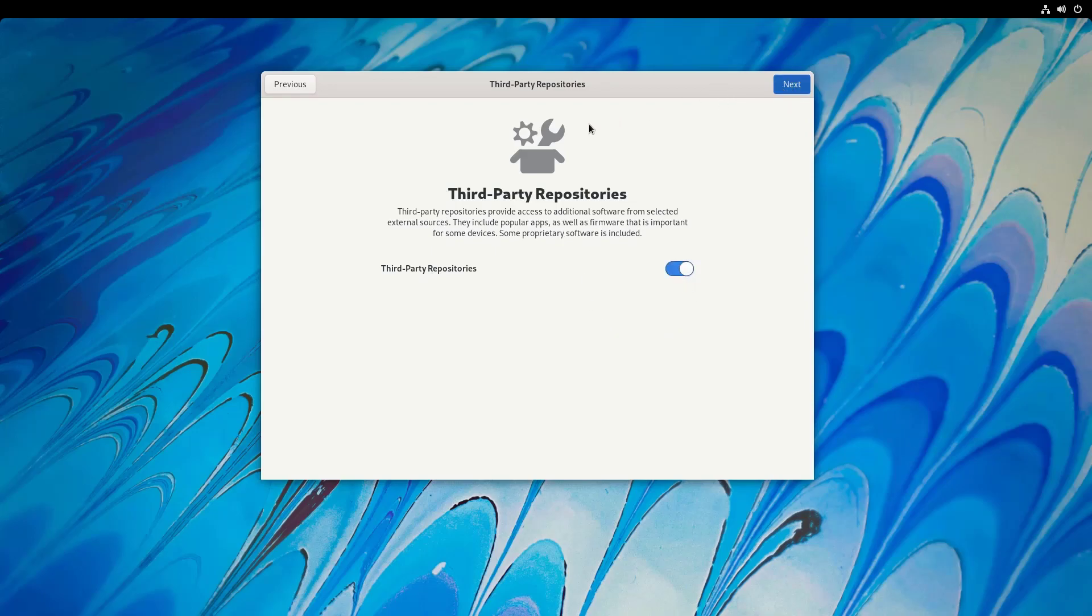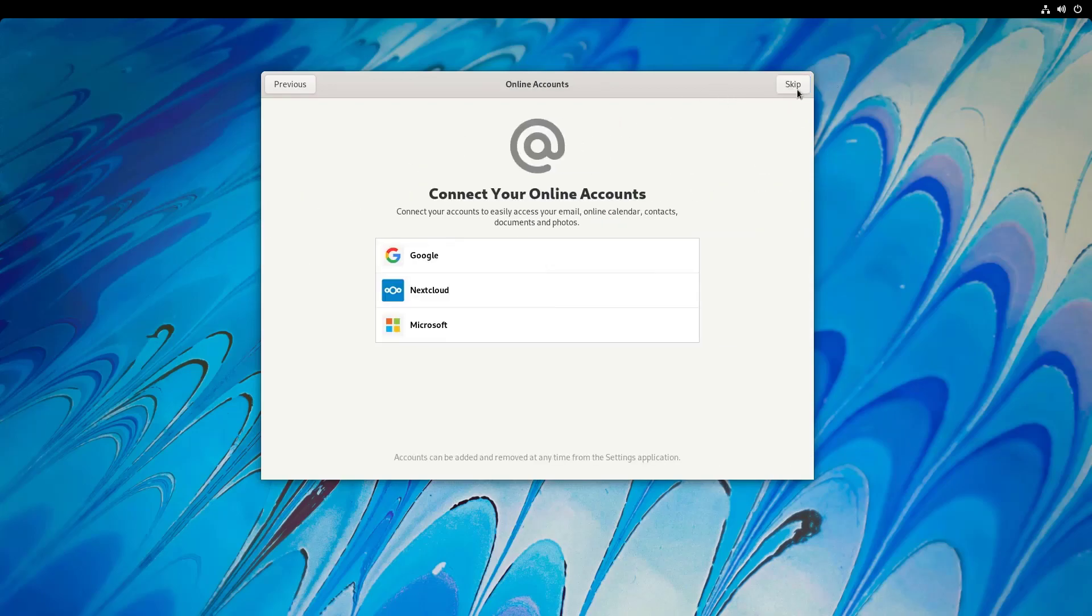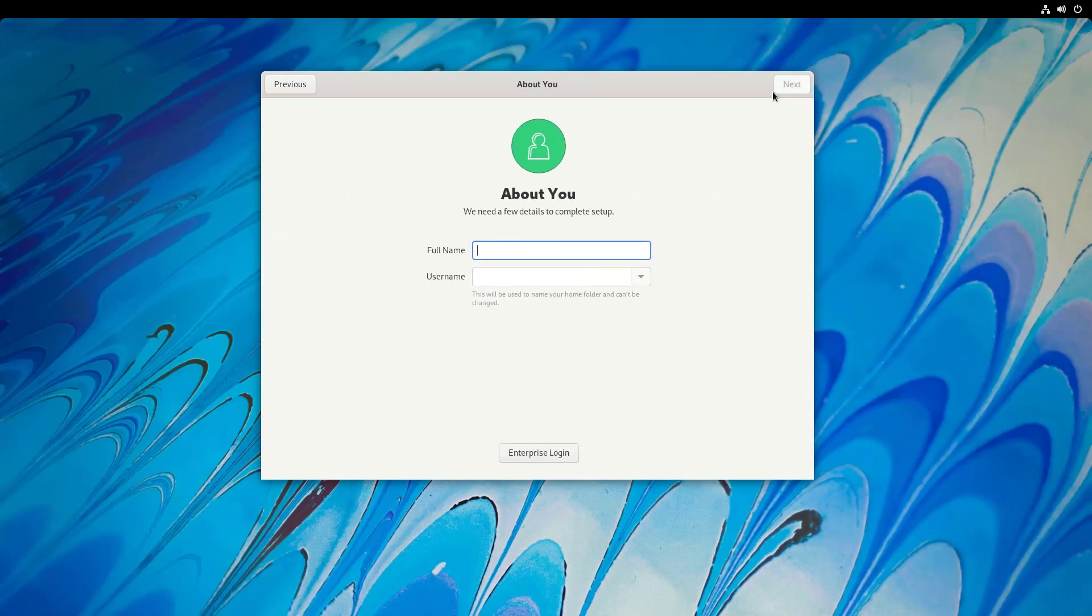So it's recommended to turn on. I click on next. So you can connect your online accounts here. I'm going to skip this part.